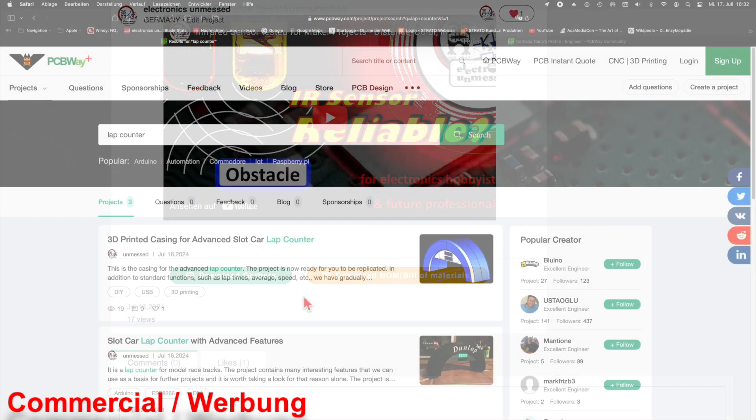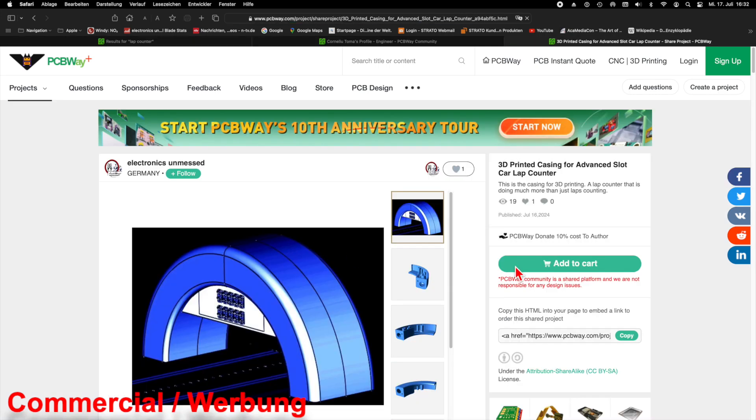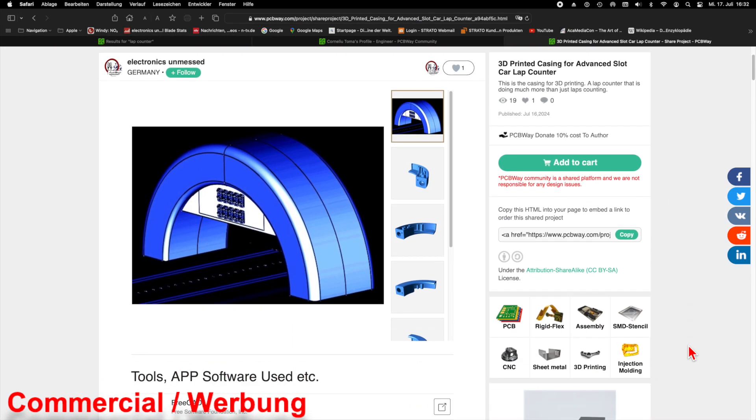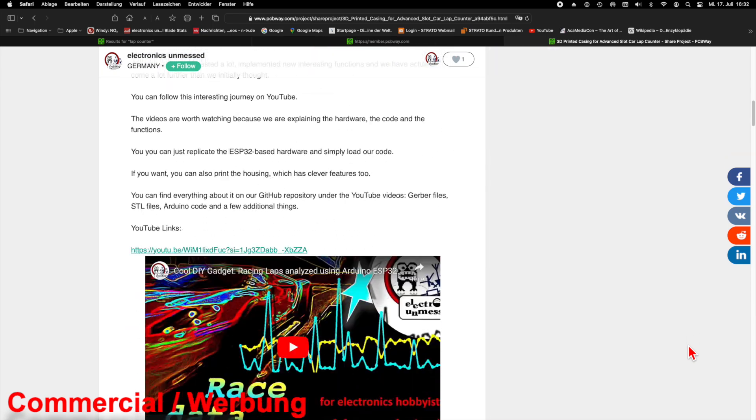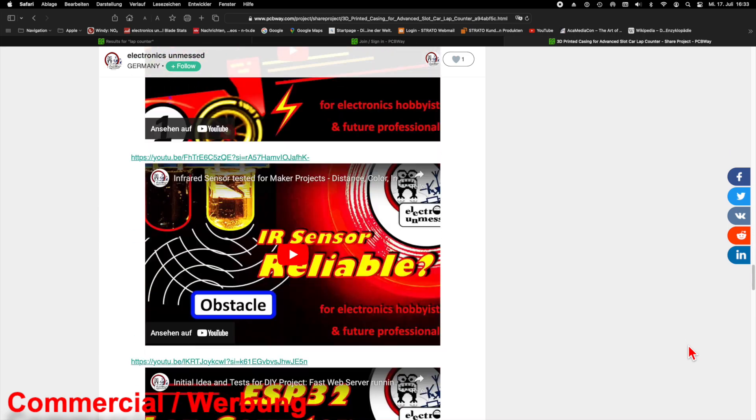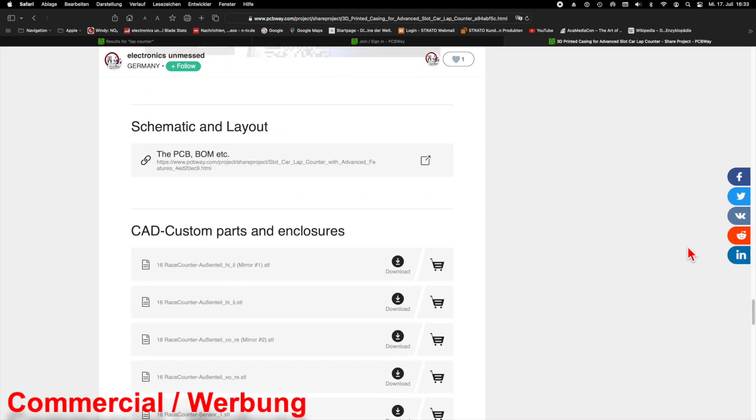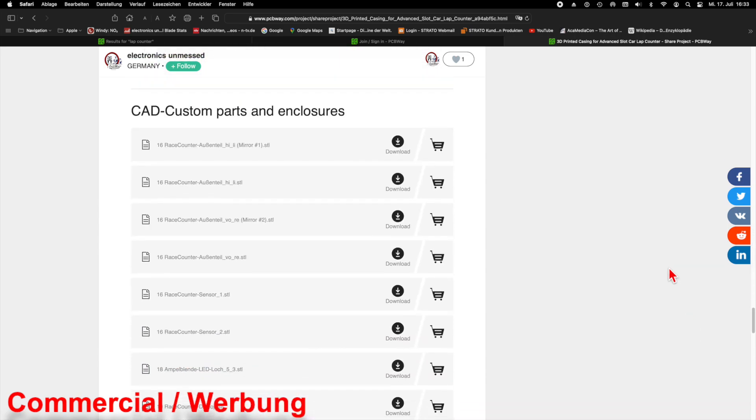As mentioned before, we created a second project for the STL files. You can find a few selected pictures of the casing parts here, followed by the project description. The STL files are available for download at the bottom.